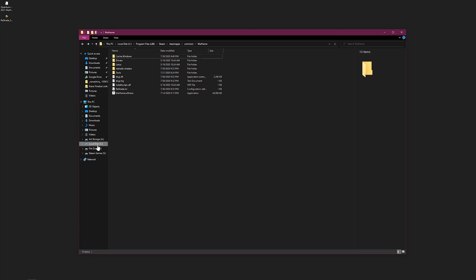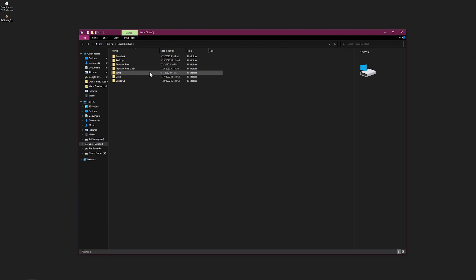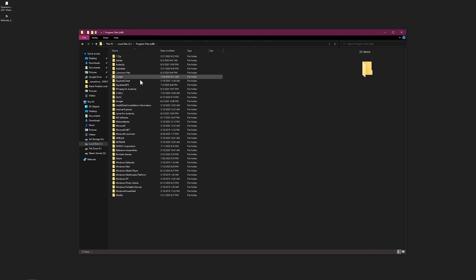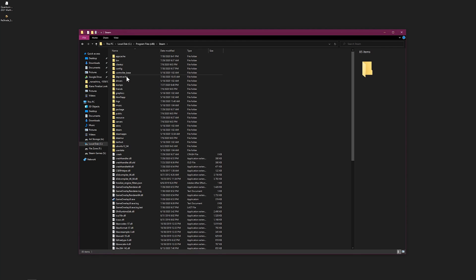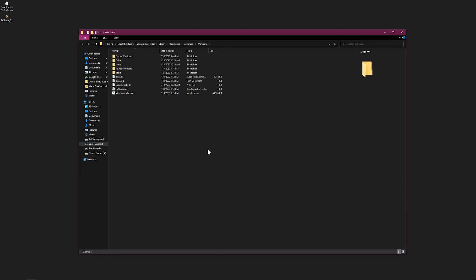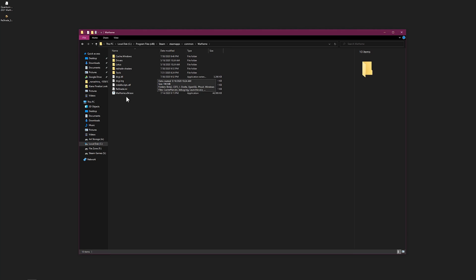Go to where your Steam library is located. By default it's in C drive, Program Files x86, Steam, steamapps, common, Warframe. You'll see the ReShade file there.